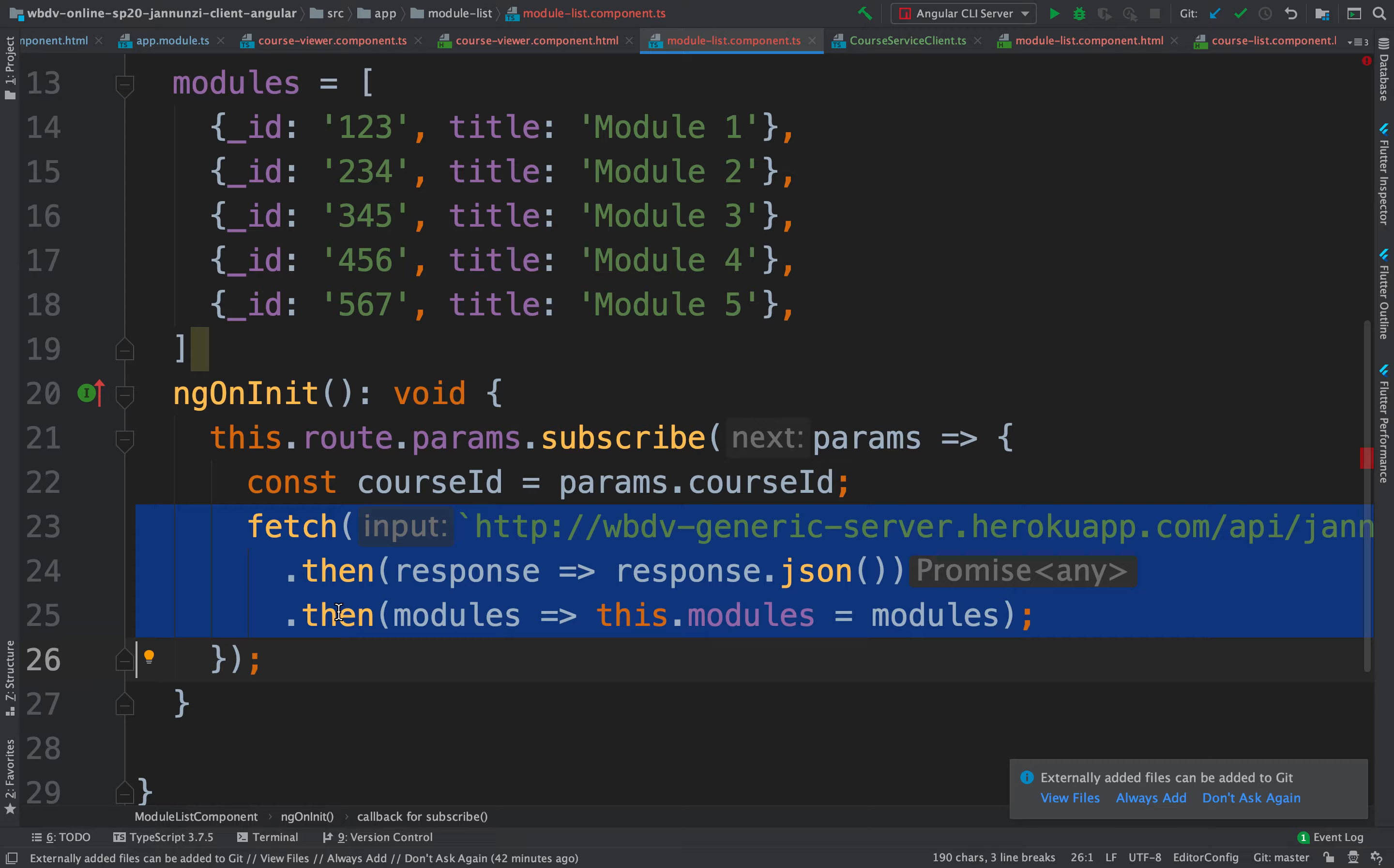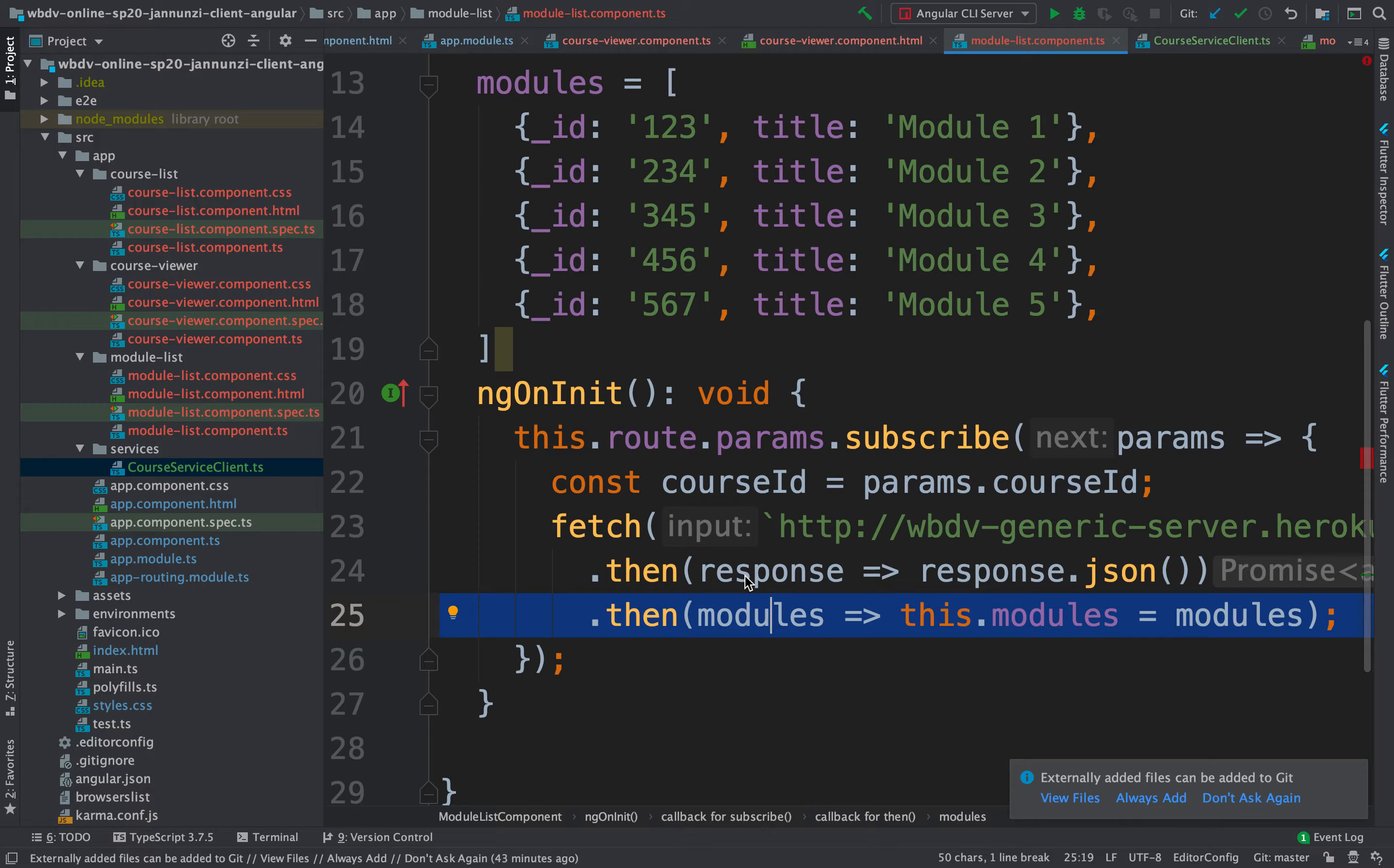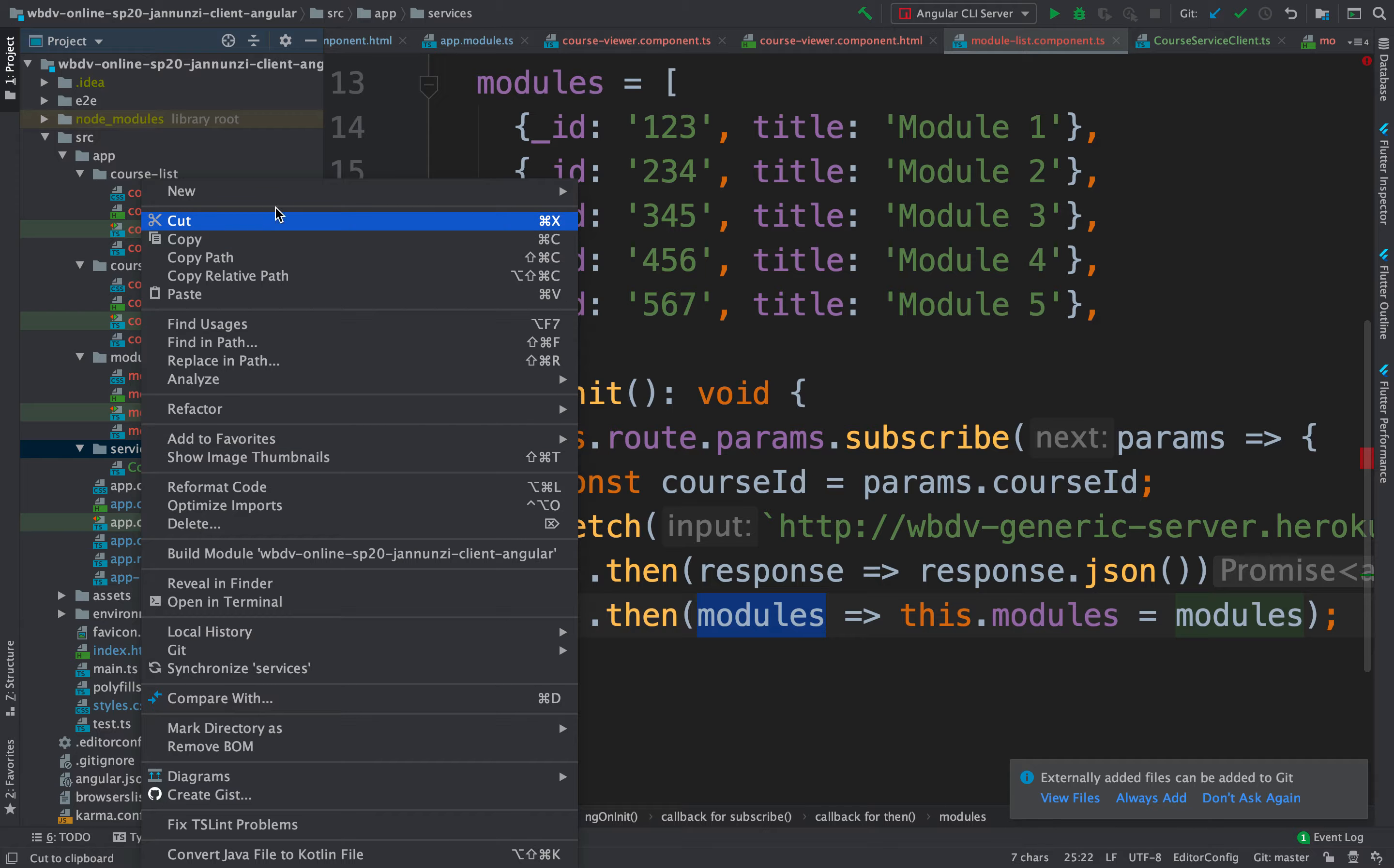But notice, what is this fetch doing? This fetch is retrieving modules, not retrieving courses. We already have a service that retrieved courses. But instead, this is retrieving modules. So this should live in a separate service that deals only with modules. So let's create another service.